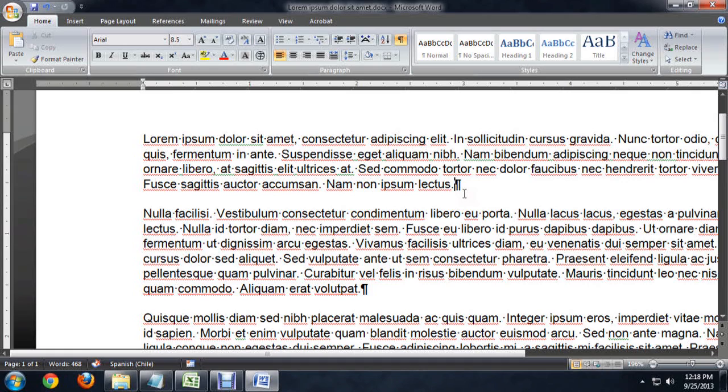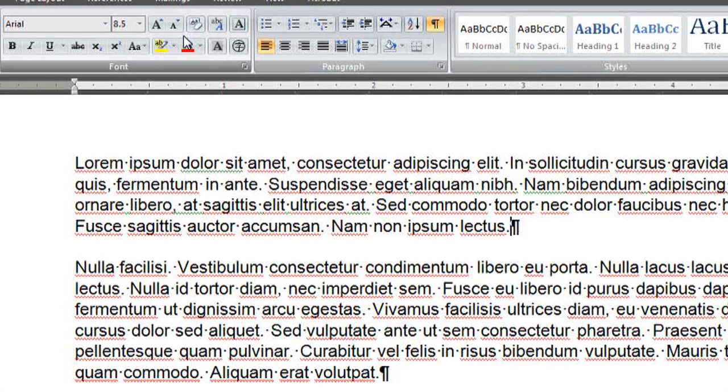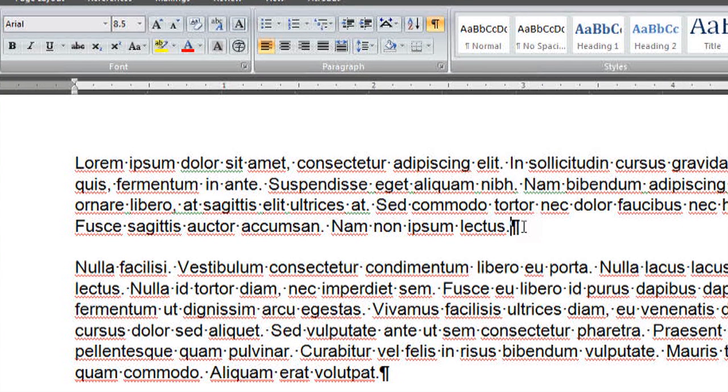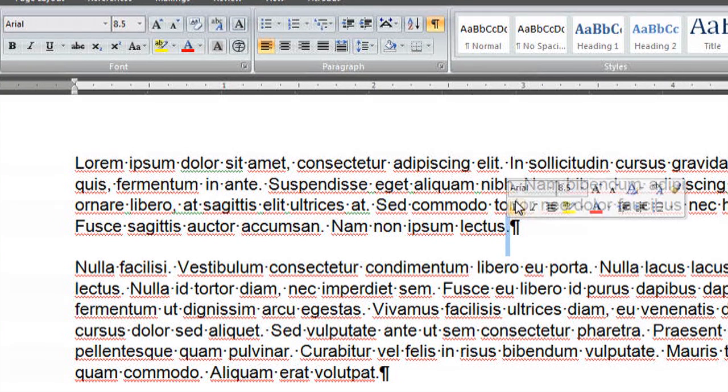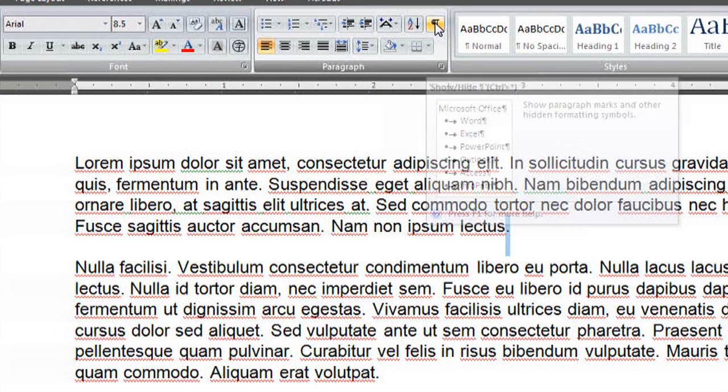To get rid of this, it's pretty easy. We're going to come up to the Home ribbon, and inside of the paragraph area, you see we've got this little P that kind of looks similar to the one on the page, and it's highlighted. So if we click on that,